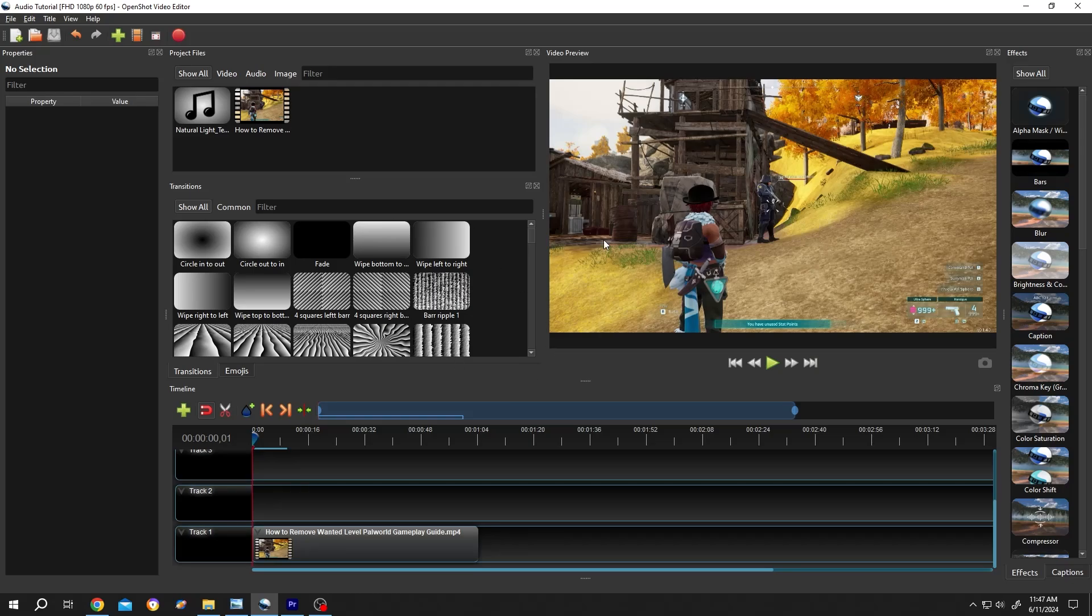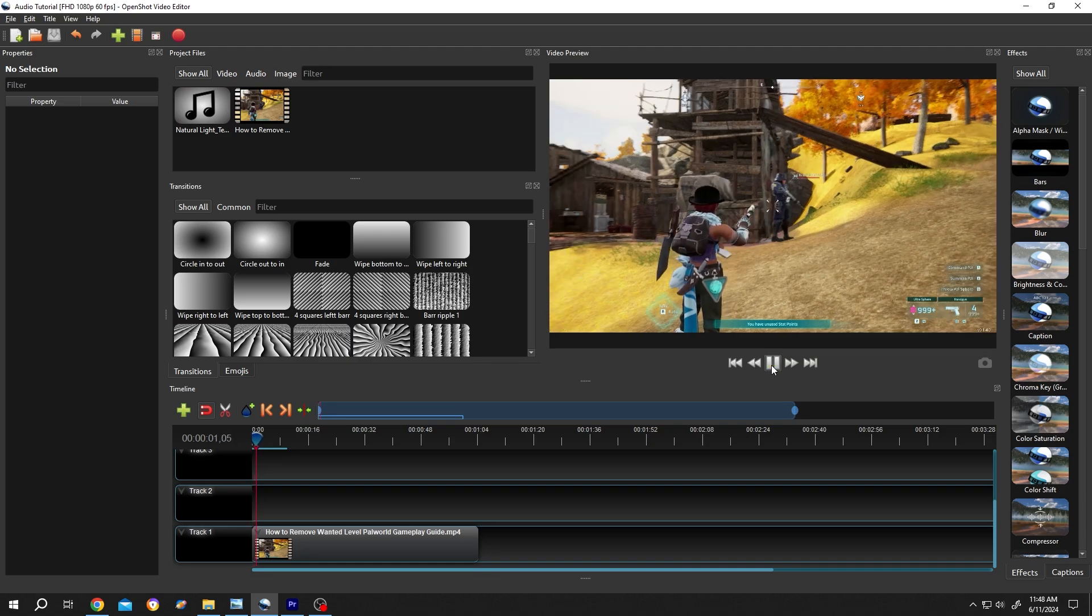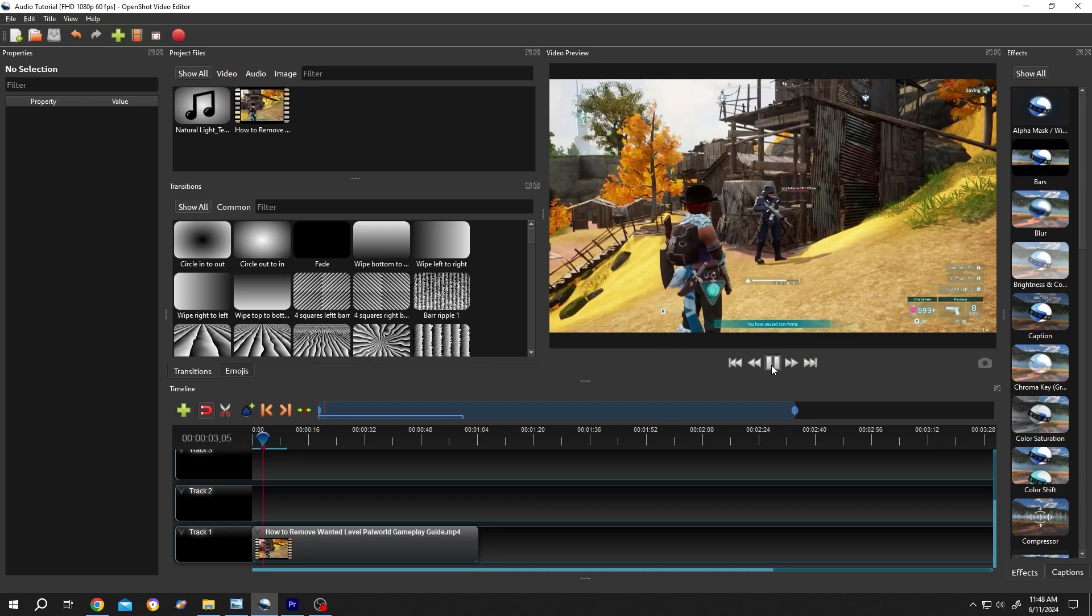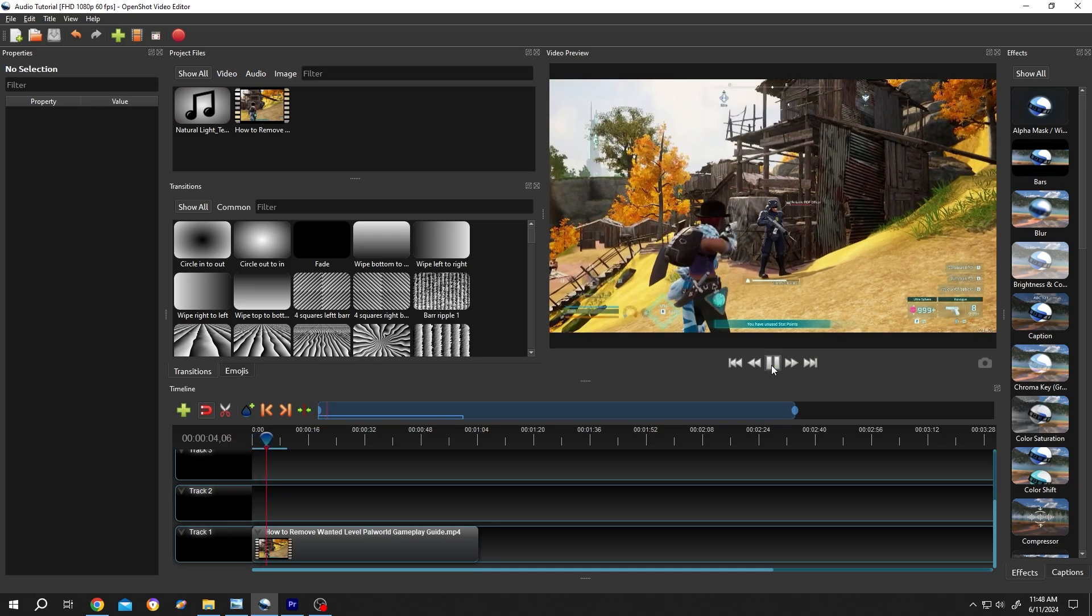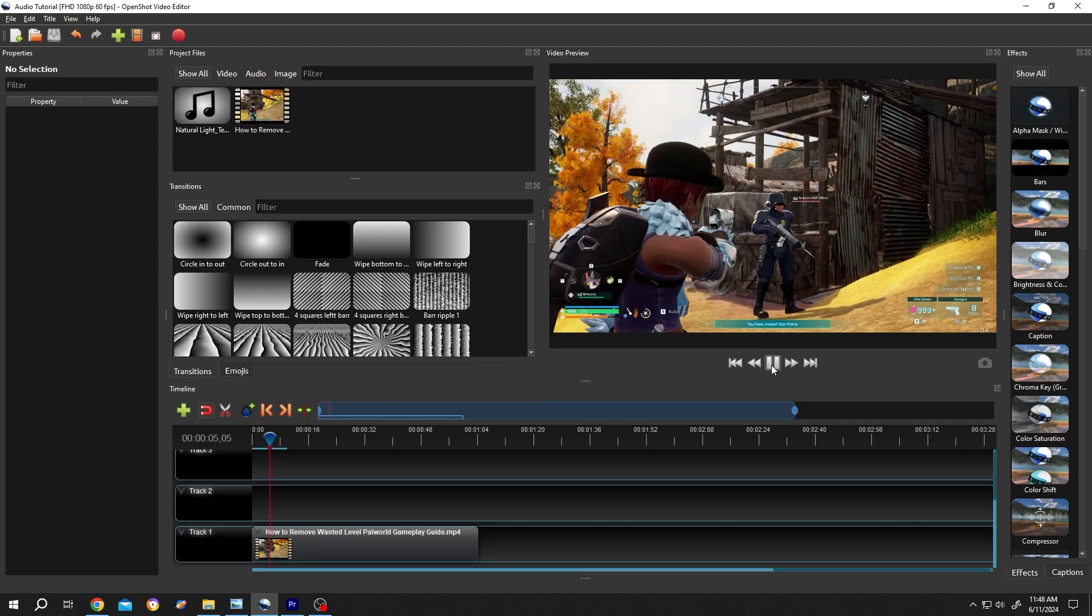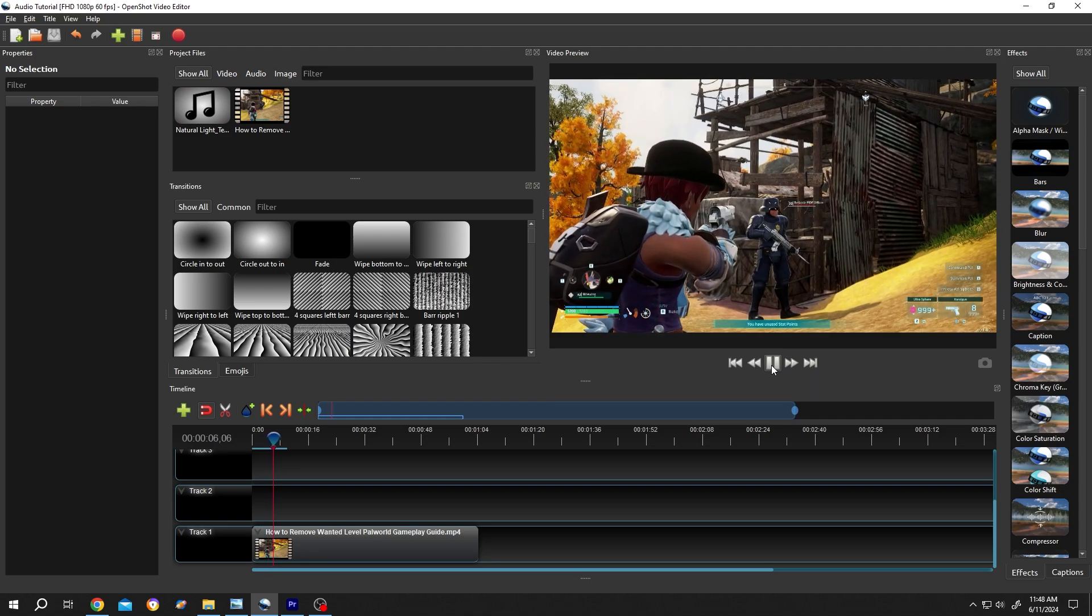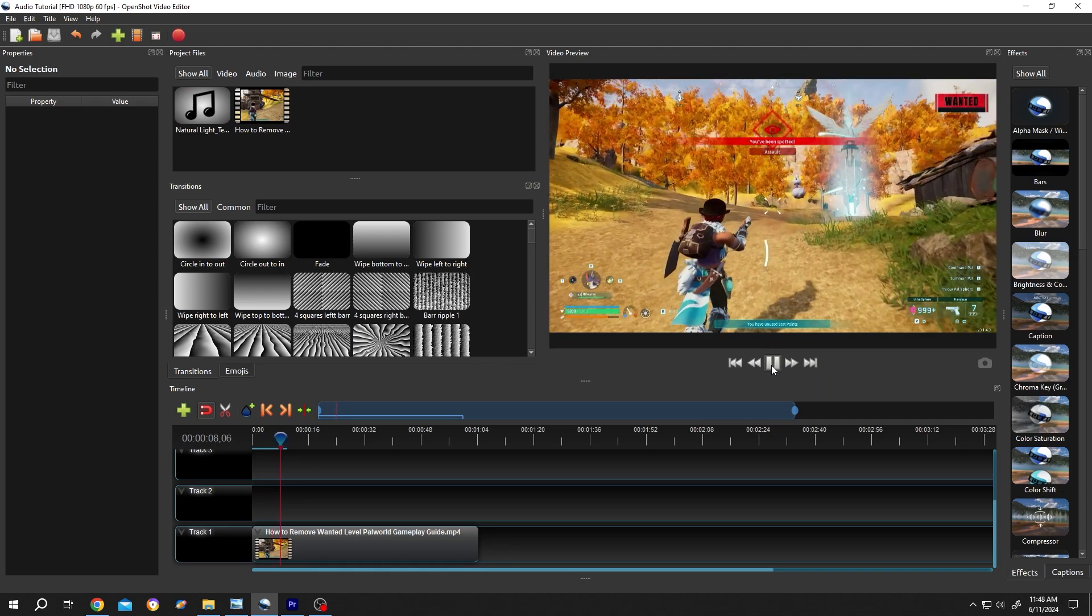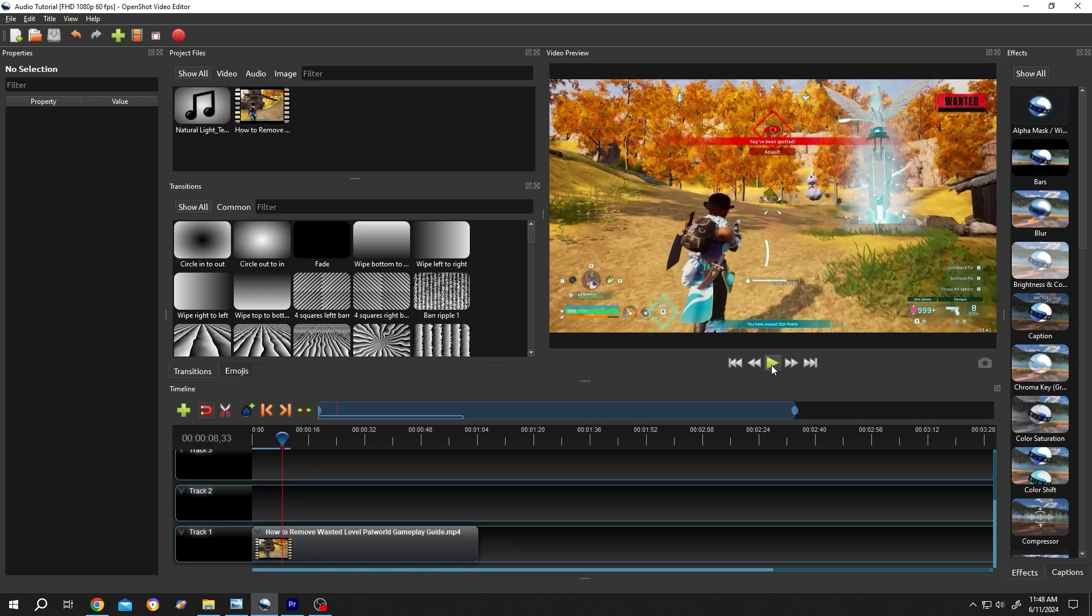So guys, we have our sample project open and as you can see on the timeline we have our video. Let's play it. [Video plays: 'Hi guys, Himmel here. Now we are at the little settlement, loading my gun to take the headshot... bam! Now we are wanted.'] See the audio delay? How to fix this problem? It's really simple.